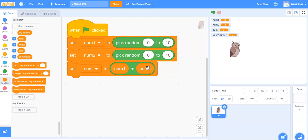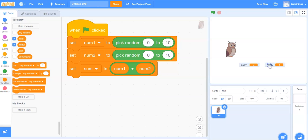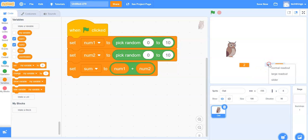Now we can add our conditional statement, but first we want to ask the user what they think the answer is. To make it clearer to the user which two numbers they're going to be adding, I'm going to get rid of the variable sum and user answer on my stage. Under variables I'm going to uncheck sum and uncheck user answer. I'll move num1 and num2 down on stage, then right-click and change it to a large readout so only the two numbers will be seen.